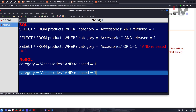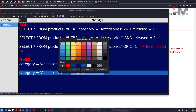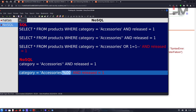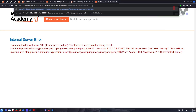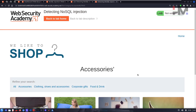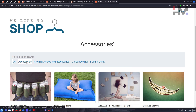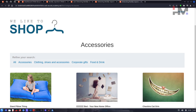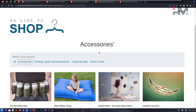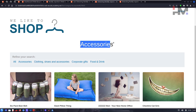The null character %00 terminates the string right there, effectively discarding the released condition from the query. Using this payload in the URL for the Accessories category, we now see four products instead of three — the extra one is the unreleased product. So Accessories had one unreleased product, but we want all unreleased products across all categories.